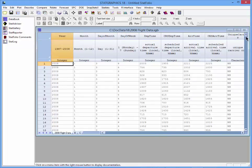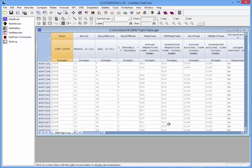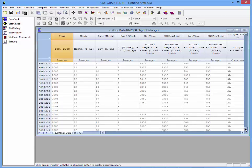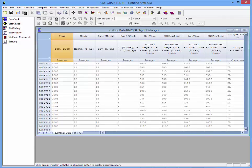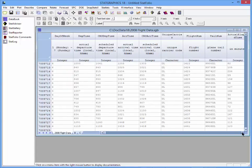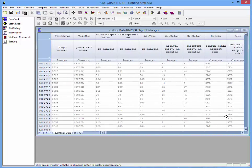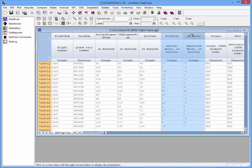If I scroll down near the bottom of that file, you'll see that there are over 7 million rows. I'm particularly interested in the relationship between two columns: one called Arrival Delay and the second called Departure Delay. You would expect that if a flight departed late, it would probably arrive at its destination late.